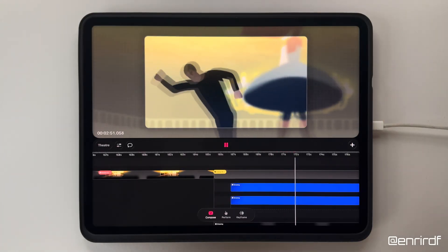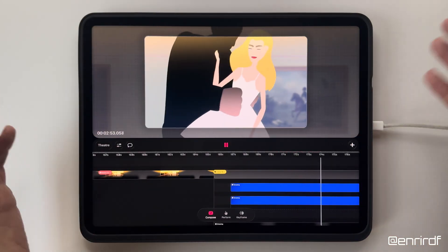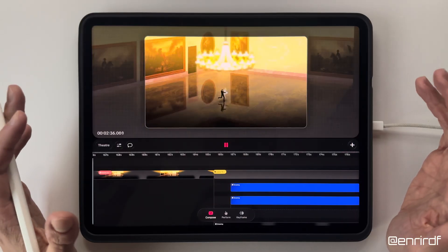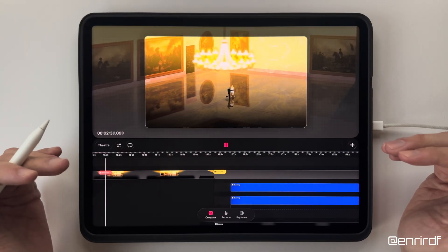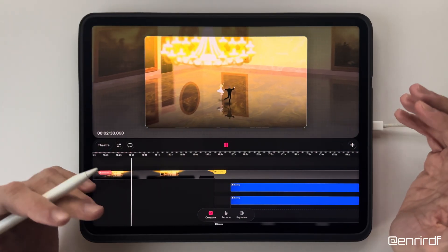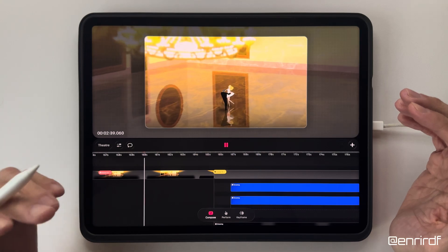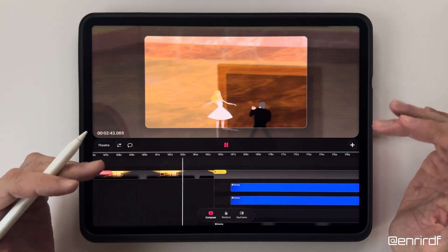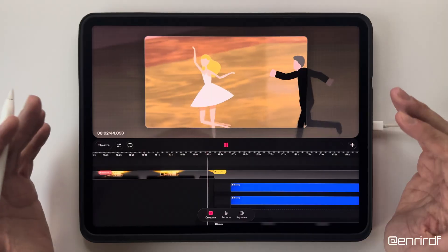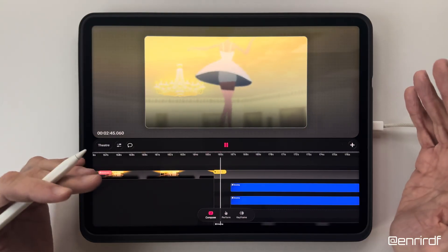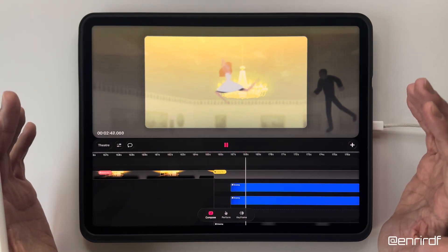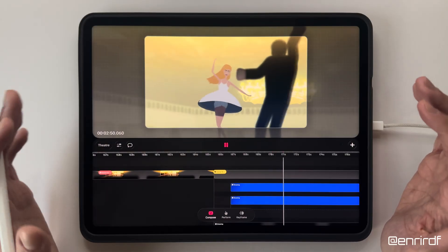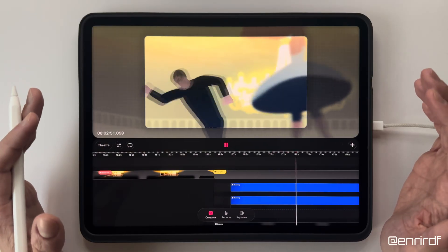Here I had to create a system that would help me create these scenes where two characters, for example, dance. Obviously I'm not 100% satisfied with the result, but it's a starting point that will lead me to improve this system that today allows us to animate characters on Dreams without drawing every single frame.